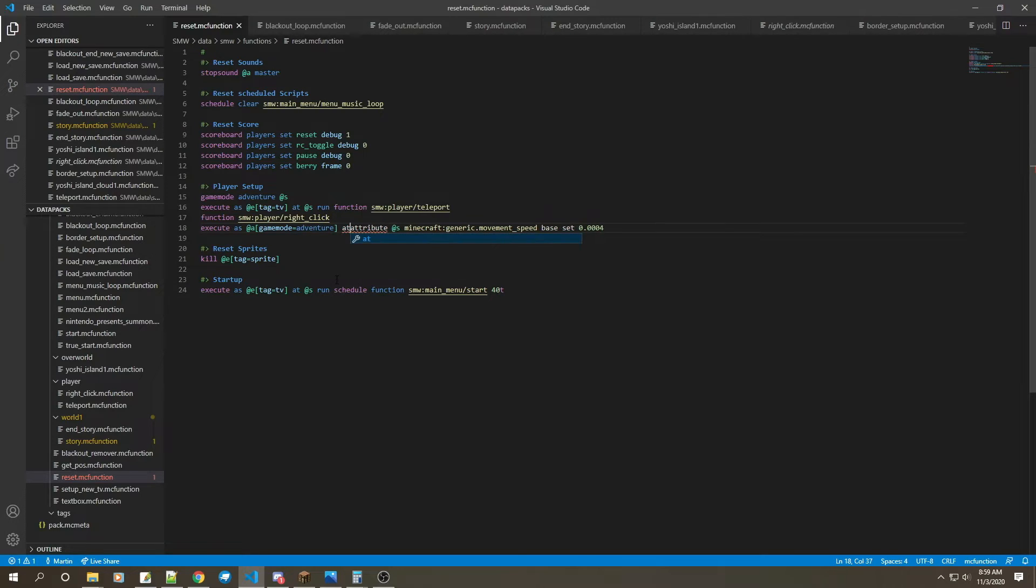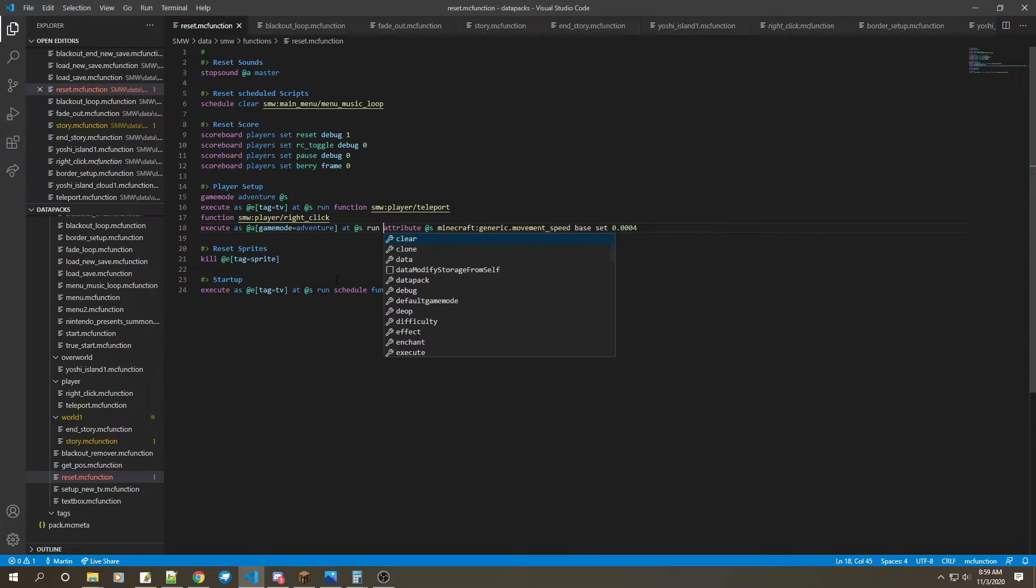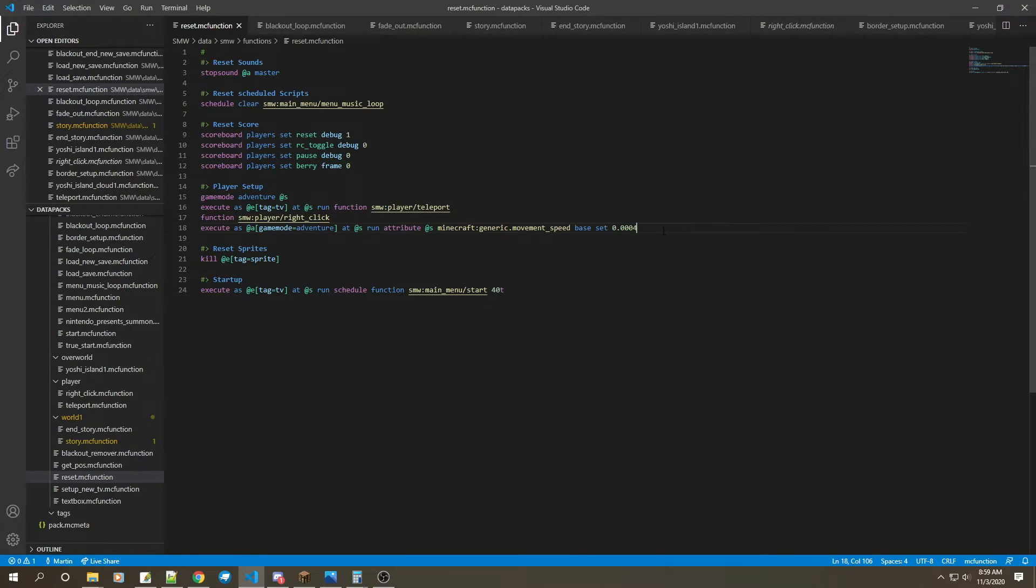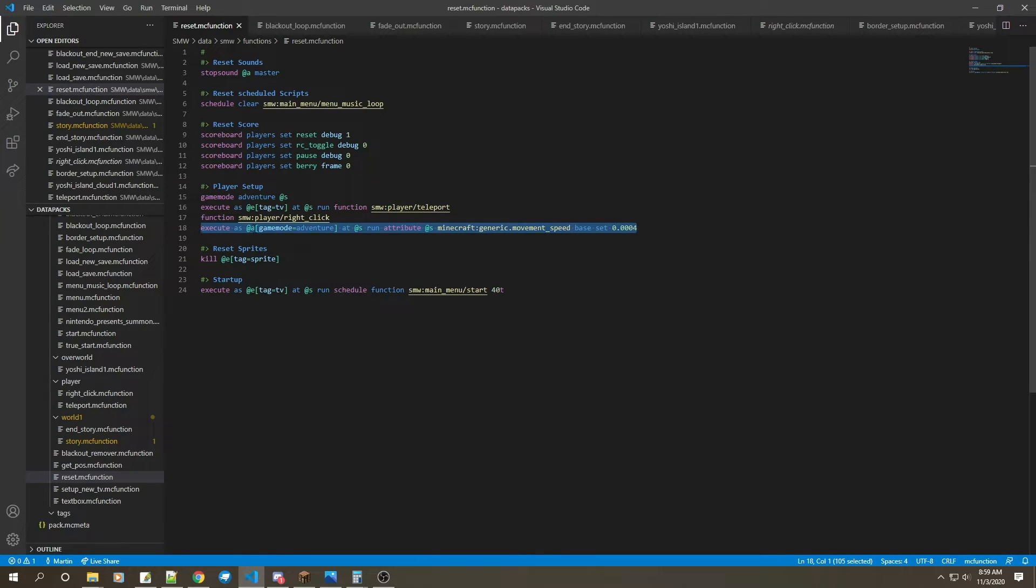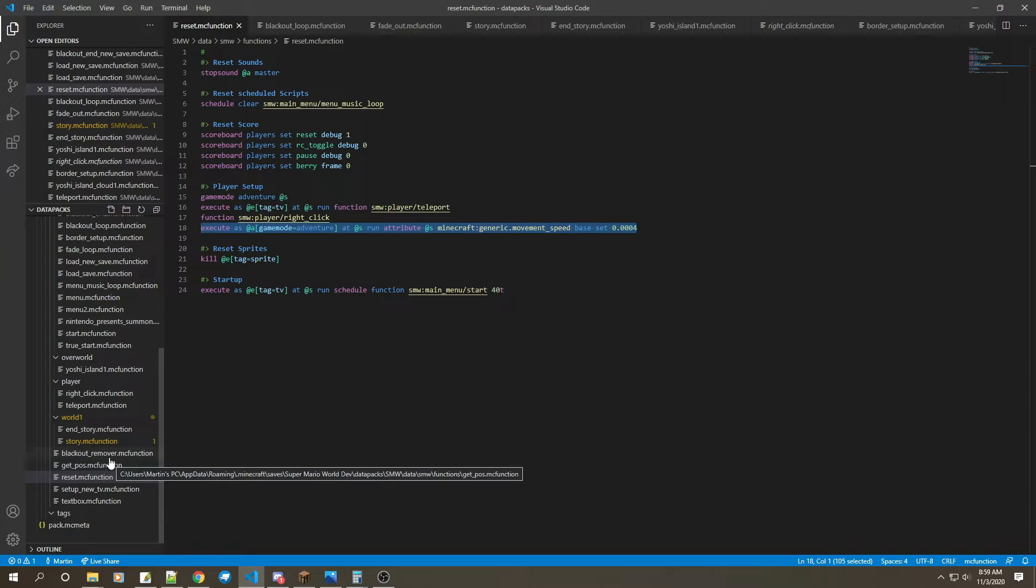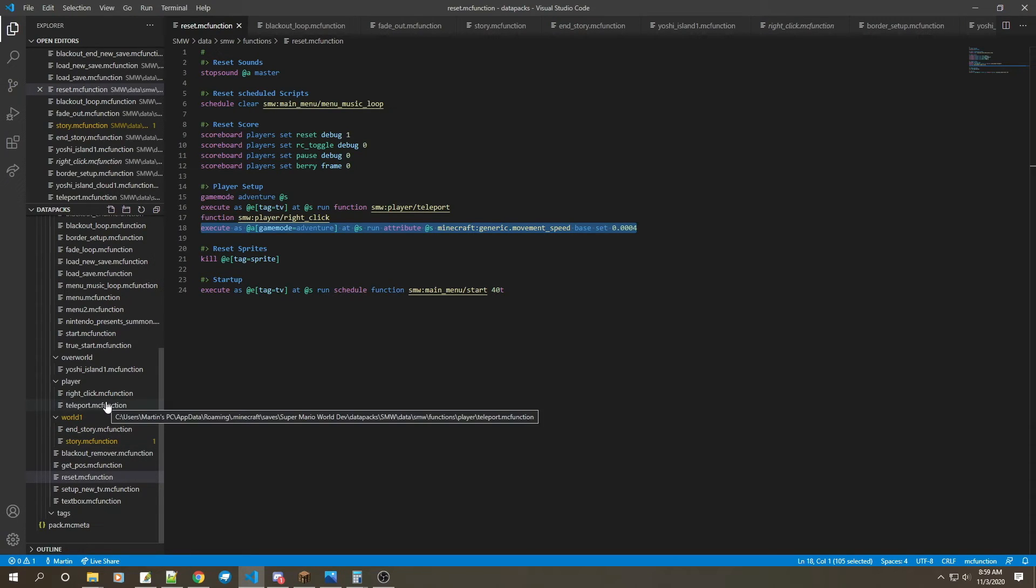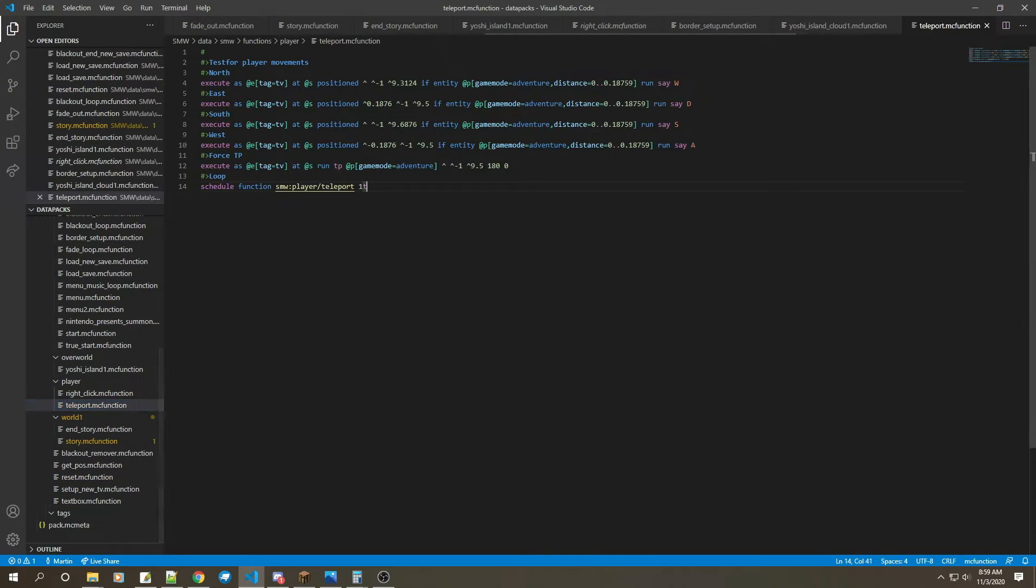Instead of giving the player slowness, we're going to do execute as all players game mode equals adventure. I can't spell right now. Run attribute as self and then change the movement speed there.